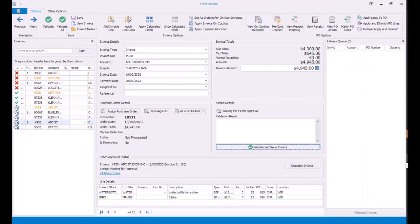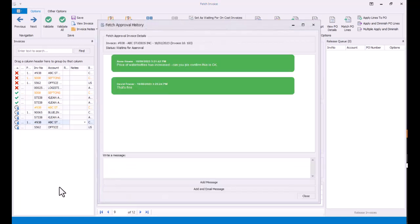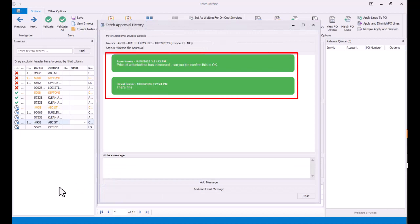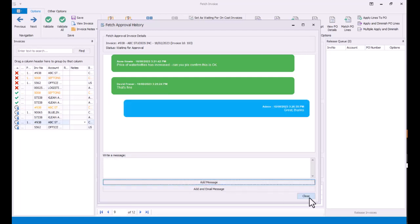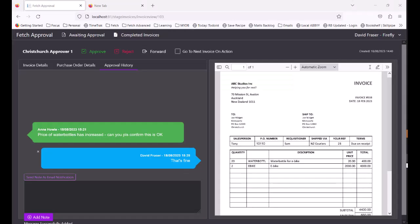Back in Fetch Invoices, we can see now that there are two history items for this particular invoice. And if we click the link, we can see what has been happening. The admin team member can write back again. This can also be sent as an email. And here we see that message coming back in for the approver. So let's just go ahead and approve this invoice.